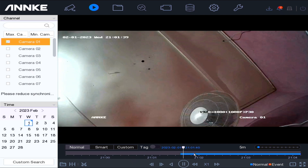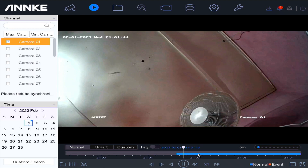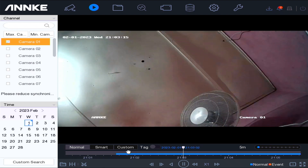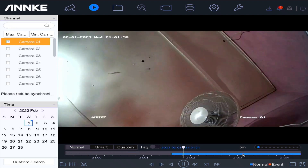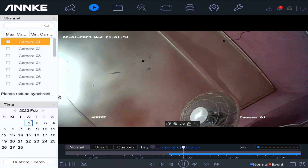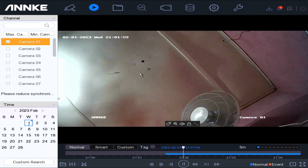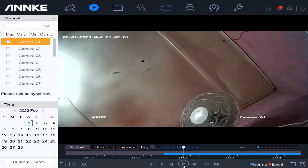I'm going to choose camera one, and as you can see it is playing back immediately. You can fast-forward the timeline back and forth, and once you release it, it will continue to play from that point. You select the camera and the date and it will automatically play. You can stop it at any time. And that's it.